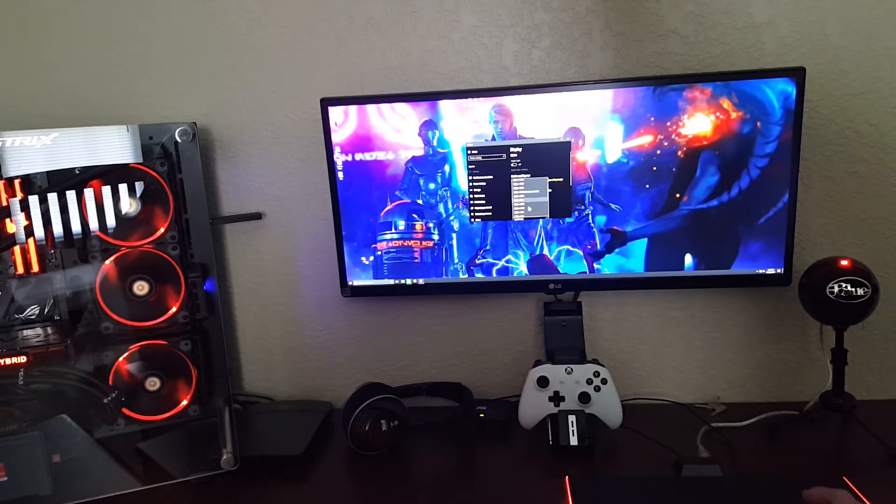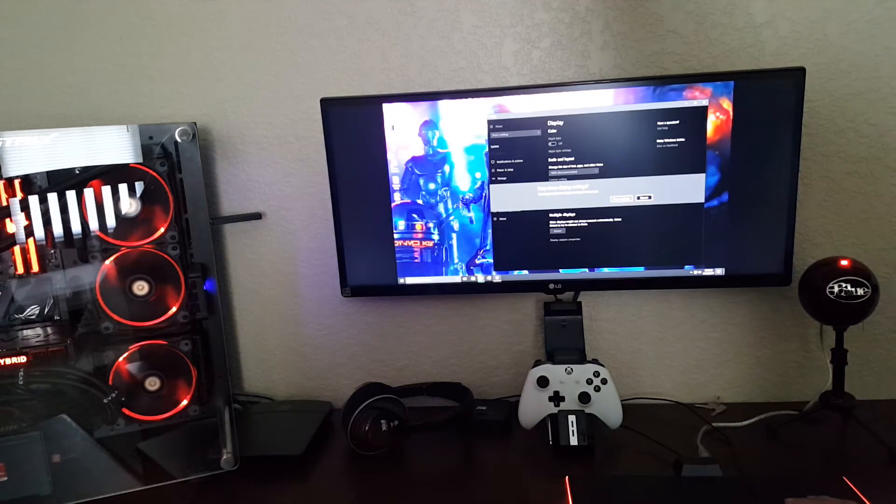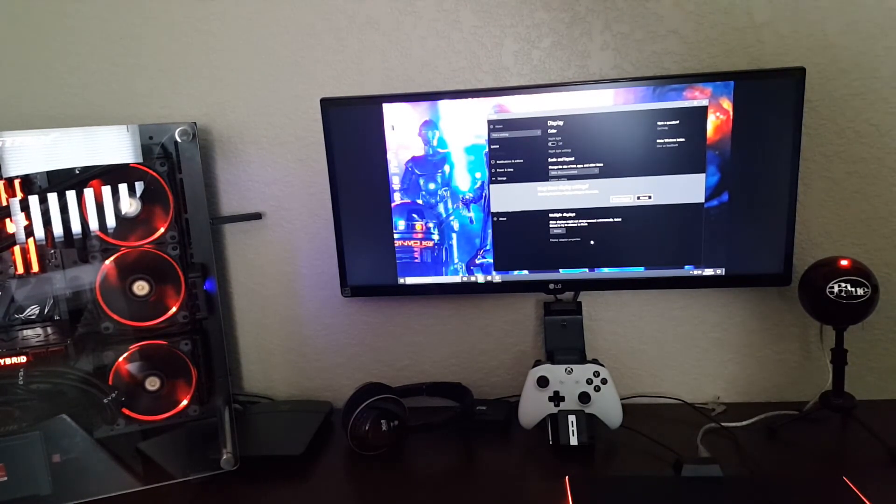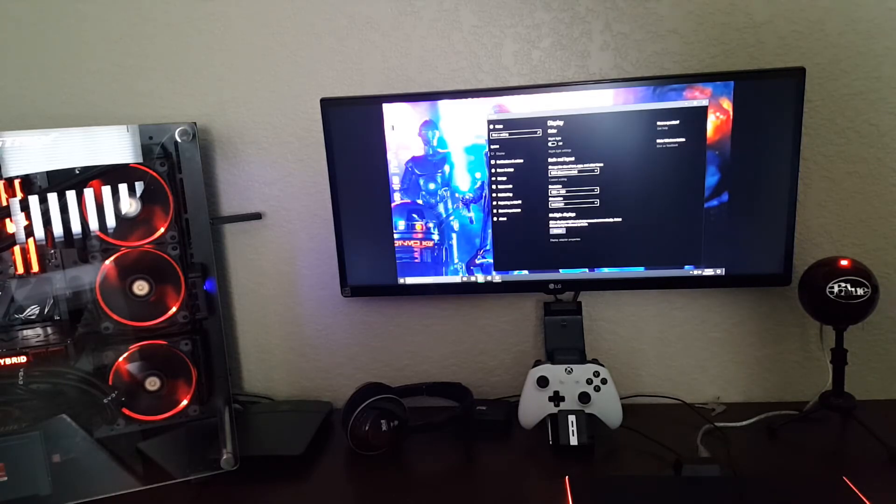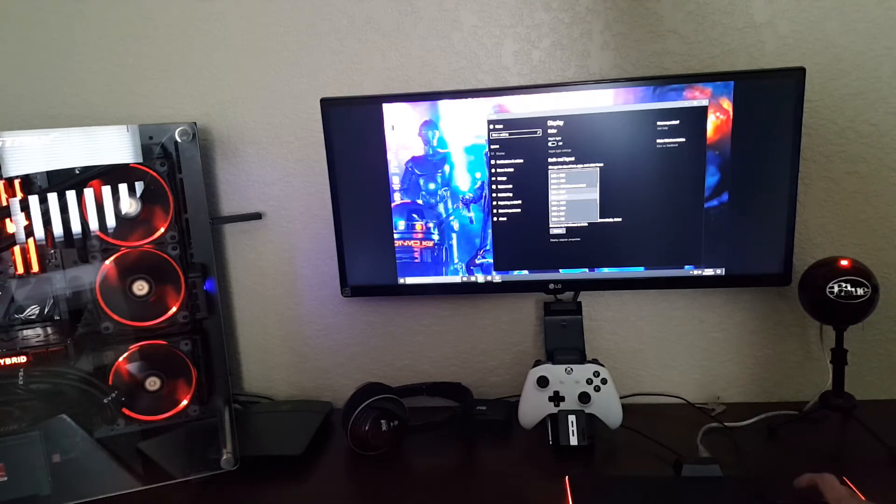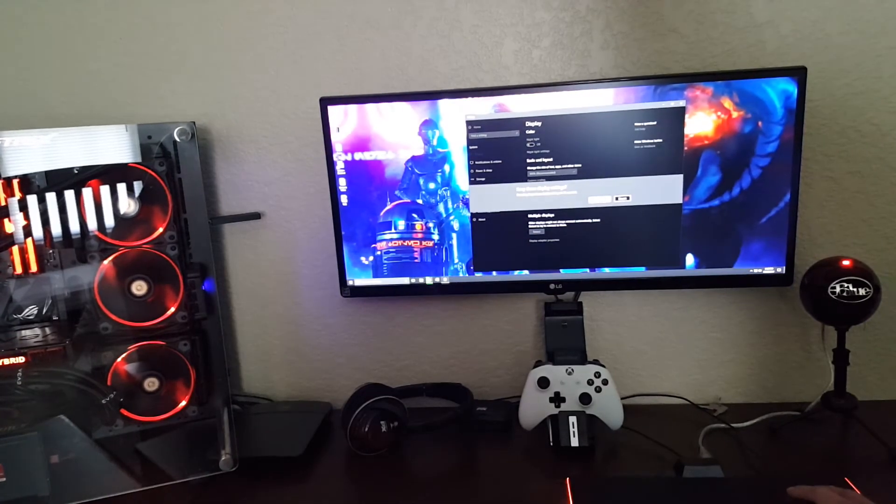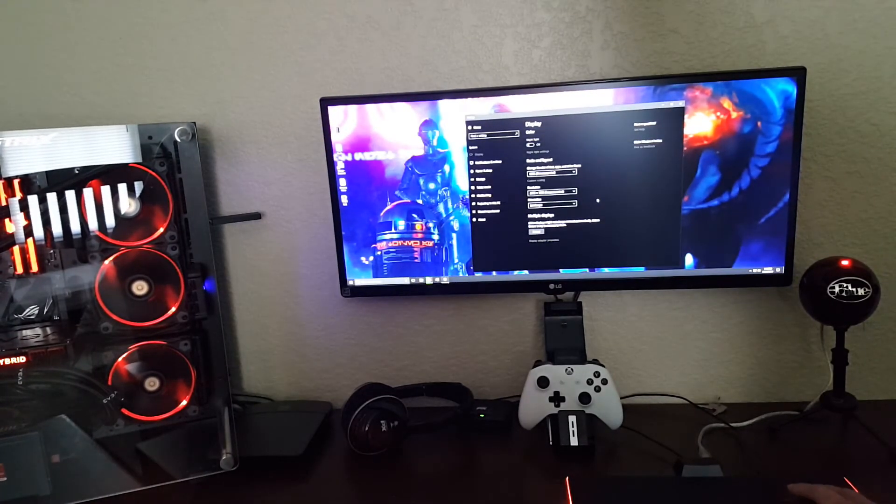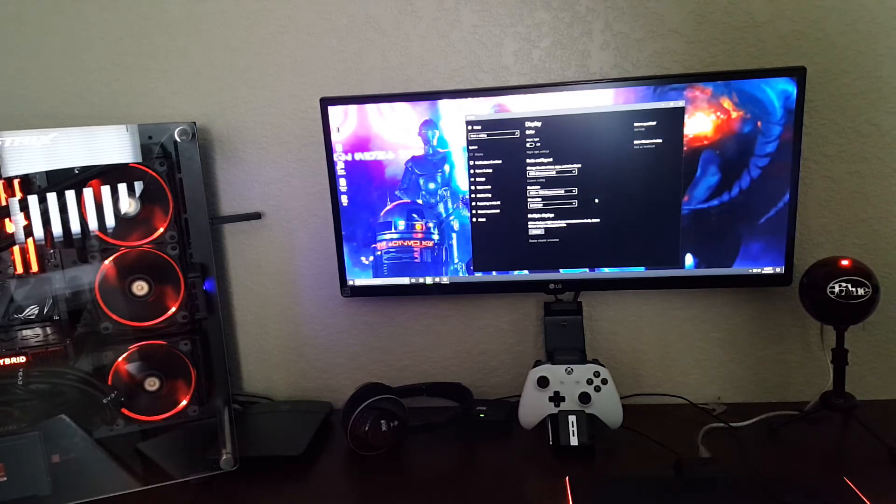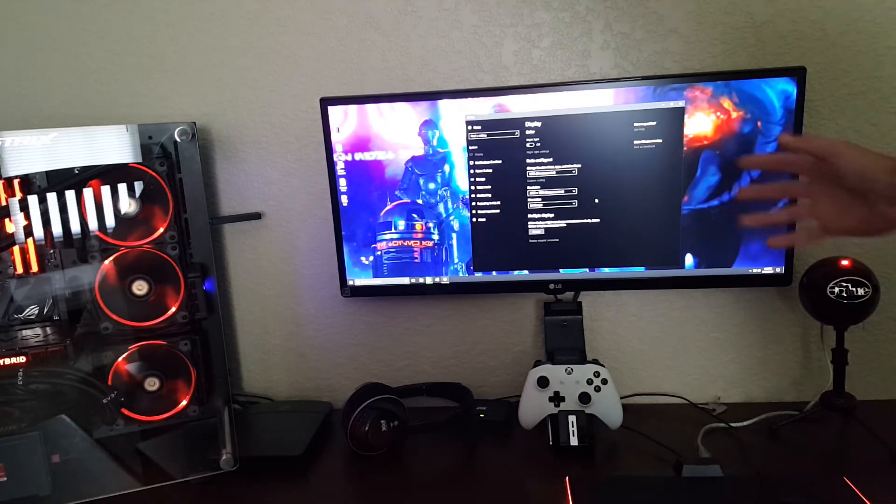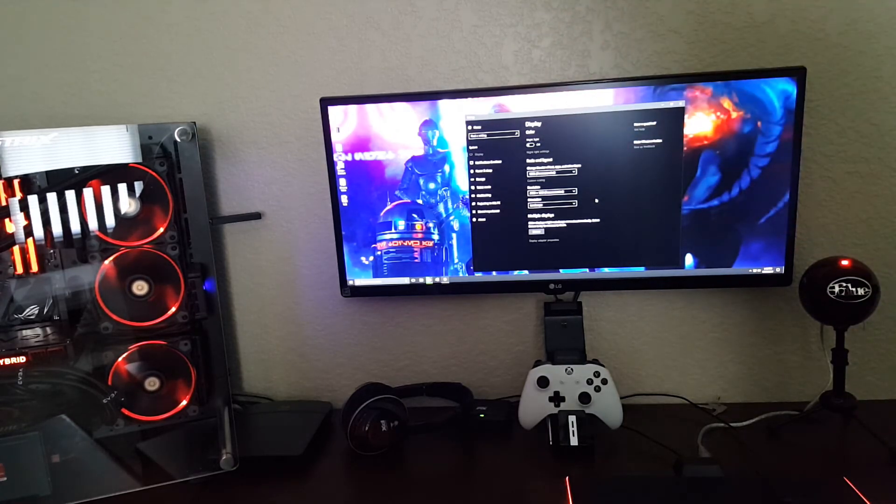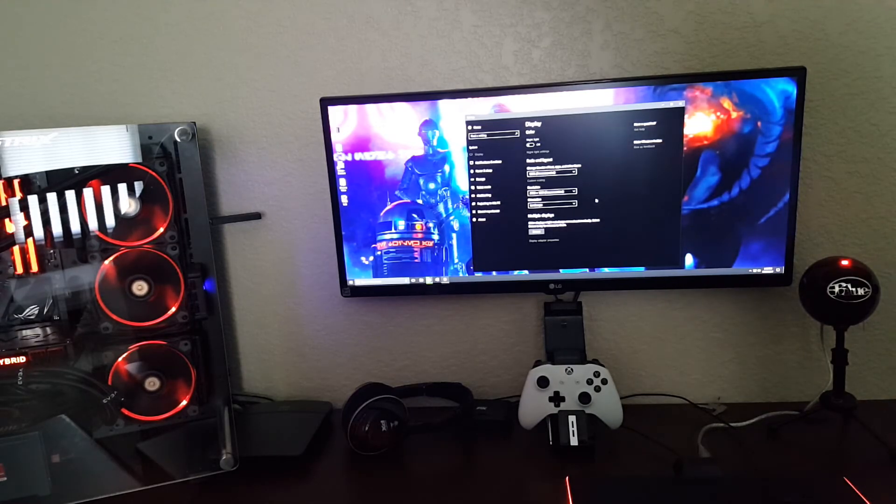I just wanted to show the difference between ultrawide and your standard 16 by 9. Again, this is 16 by 9 at 1920 by 1080, and this is the standard default for this monitor, 2560 by 1080. About 4 inches on each side of this 29 inch monitor. On a bigger monitor, that difference will be even more.